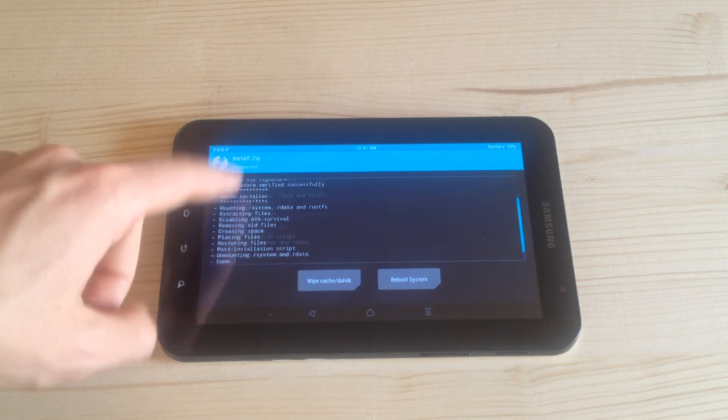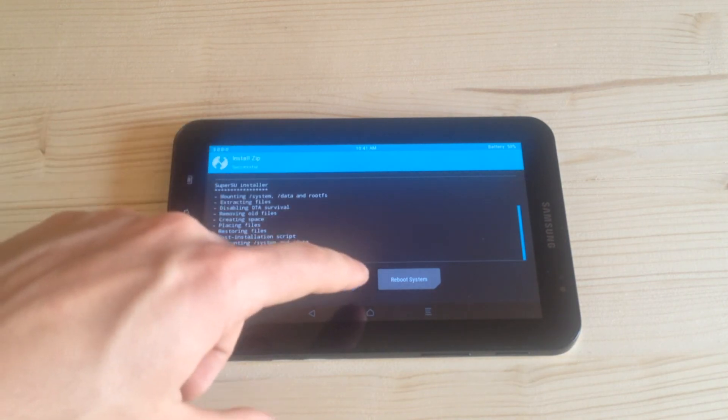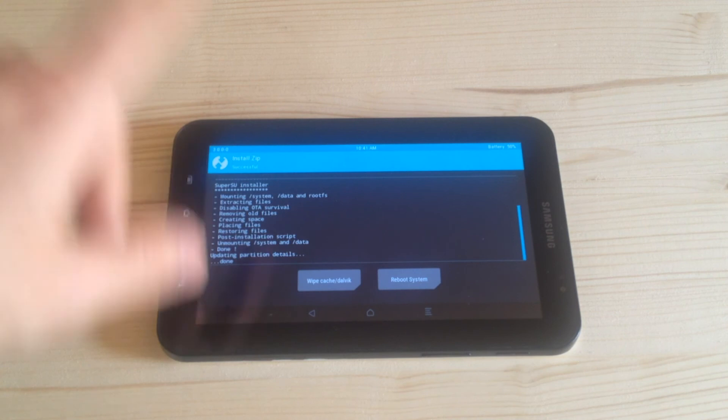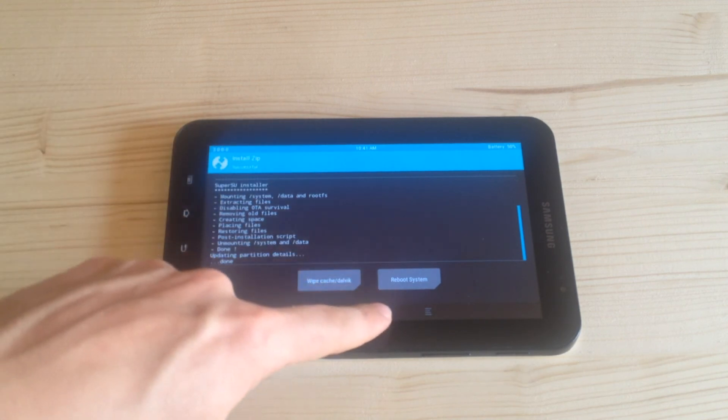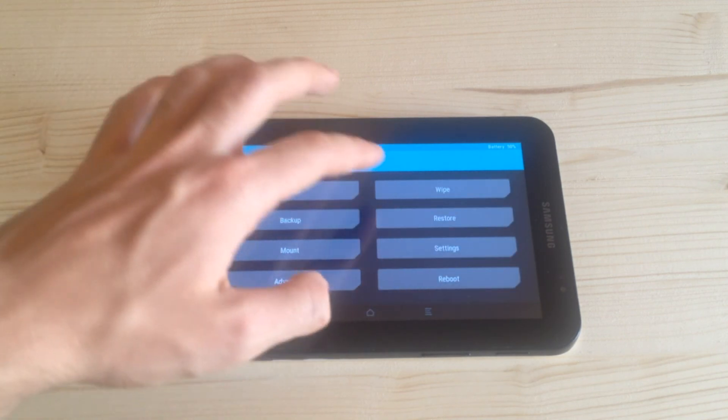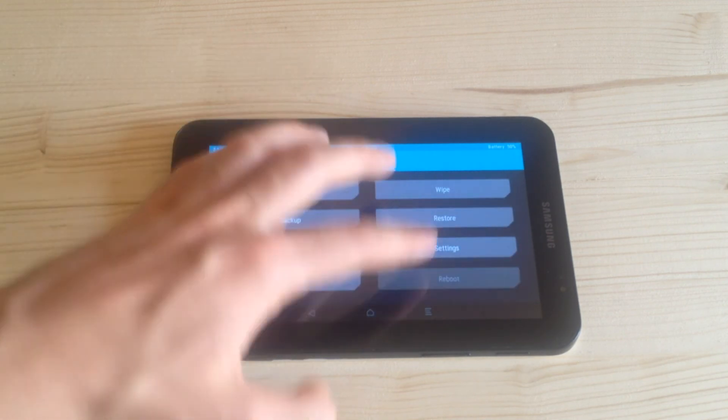So it's done. Now all you have to do is go home and reboot.